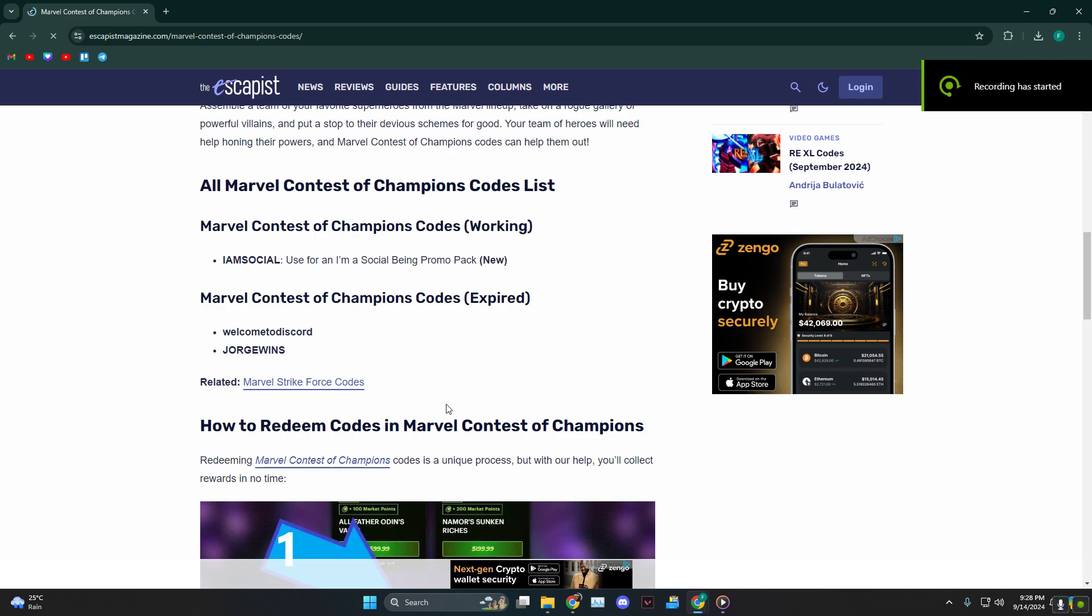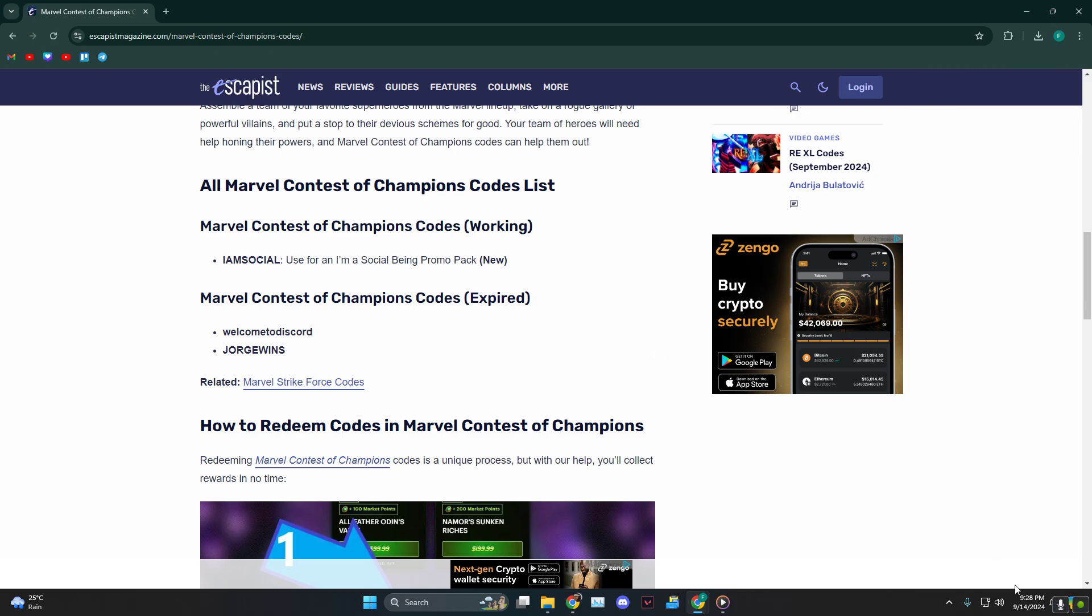Hey everyone, how's it going? Today I'm gonna tell you guys the Marvel Contest of Champions Codes. Right now, only one is working and that is IAMSOCIAL, and this is as of September 14th in my time.